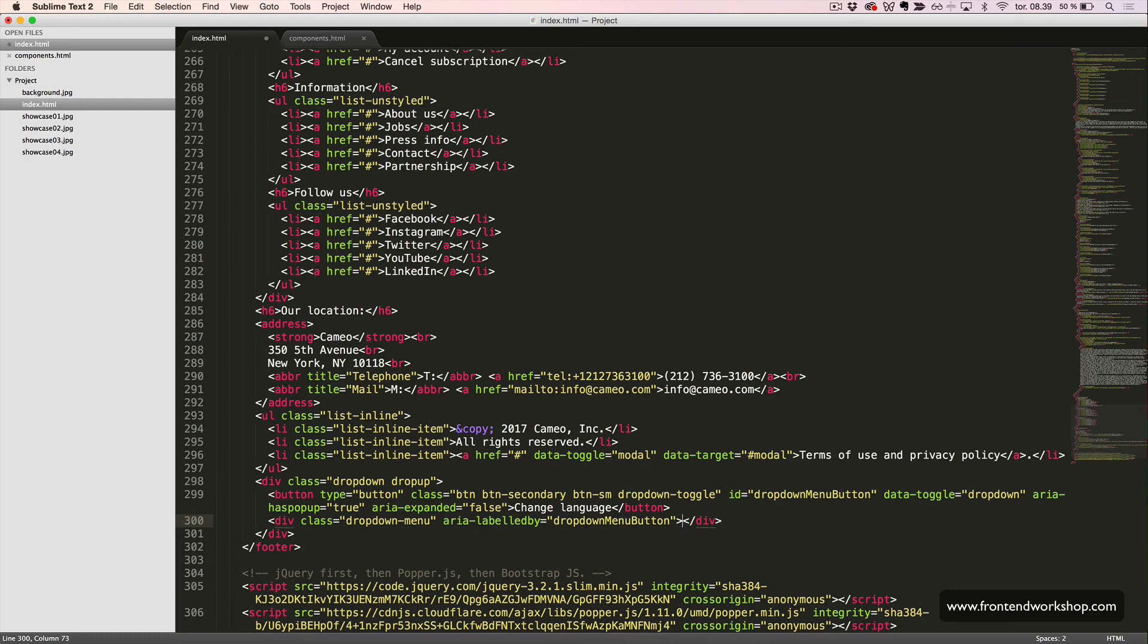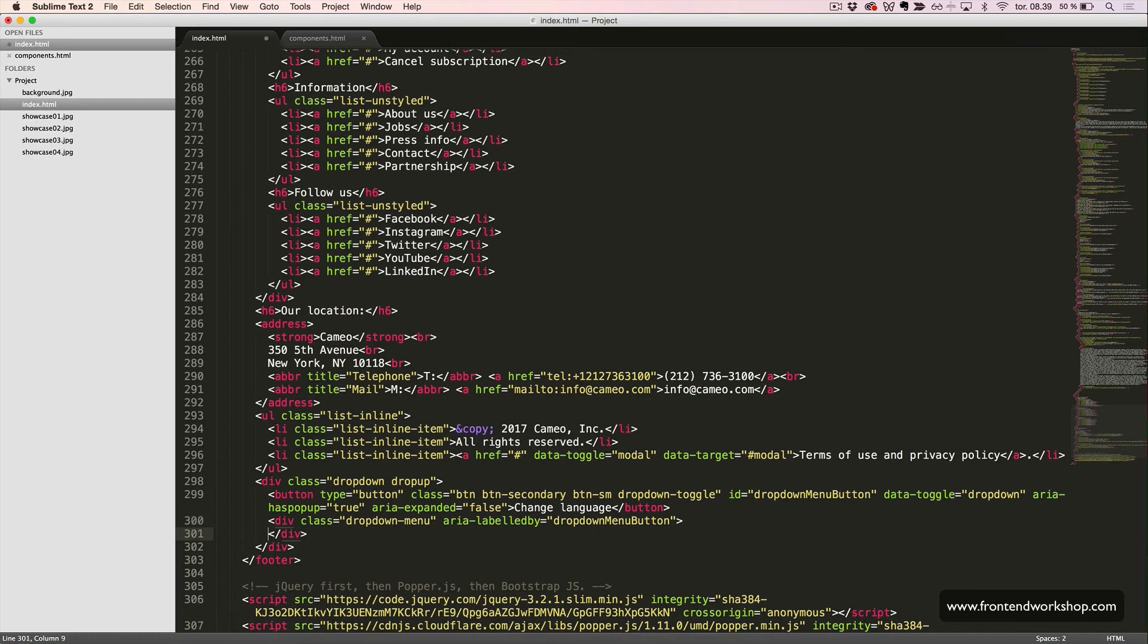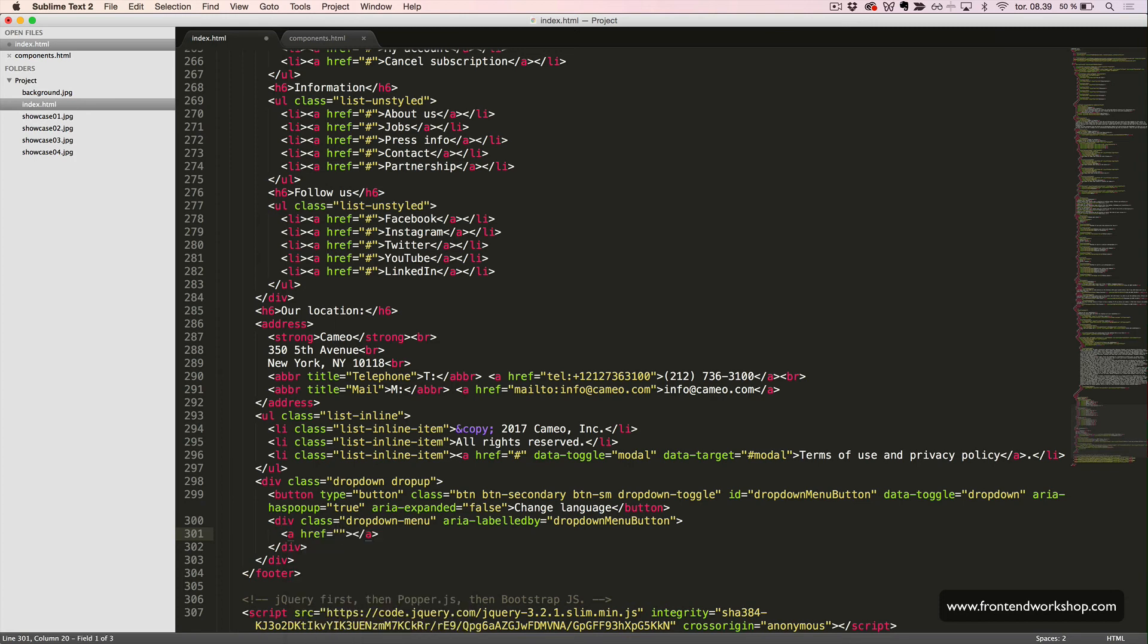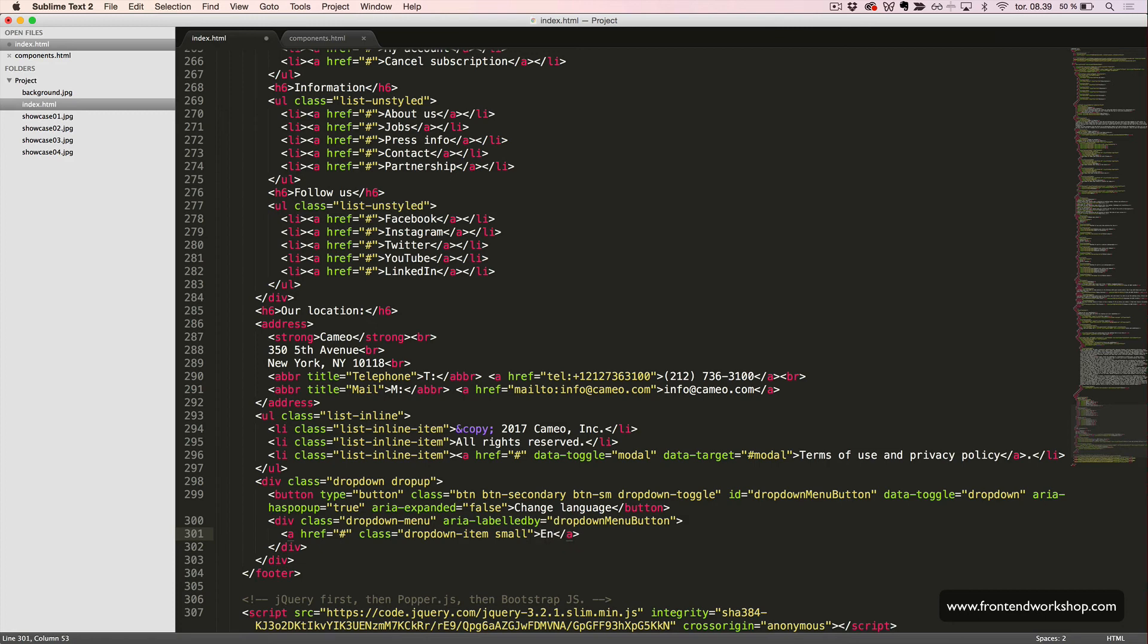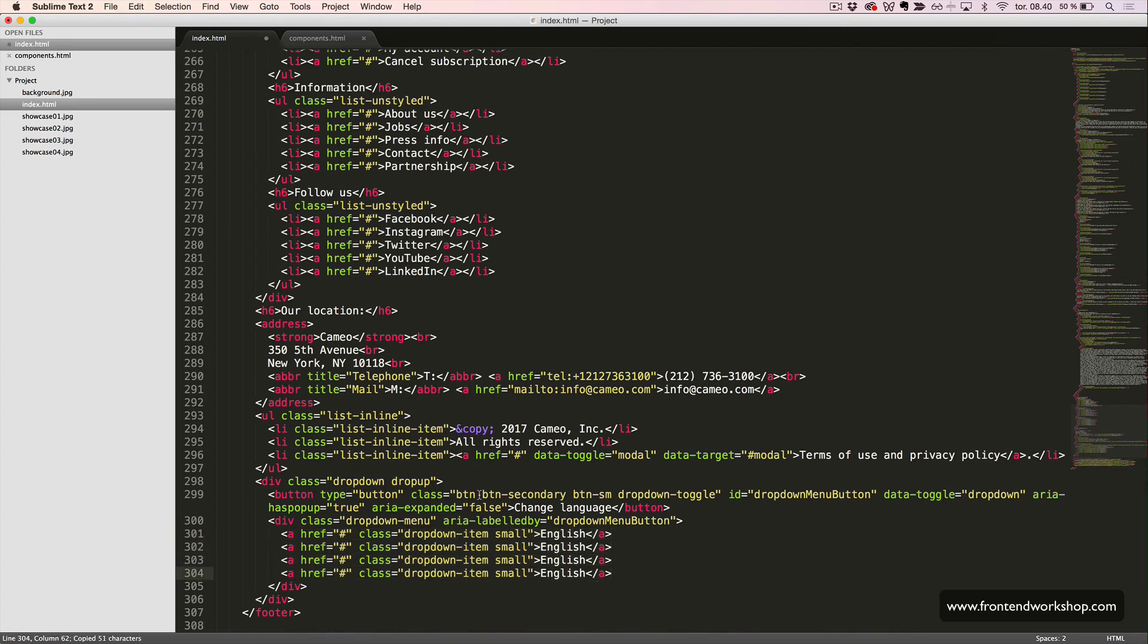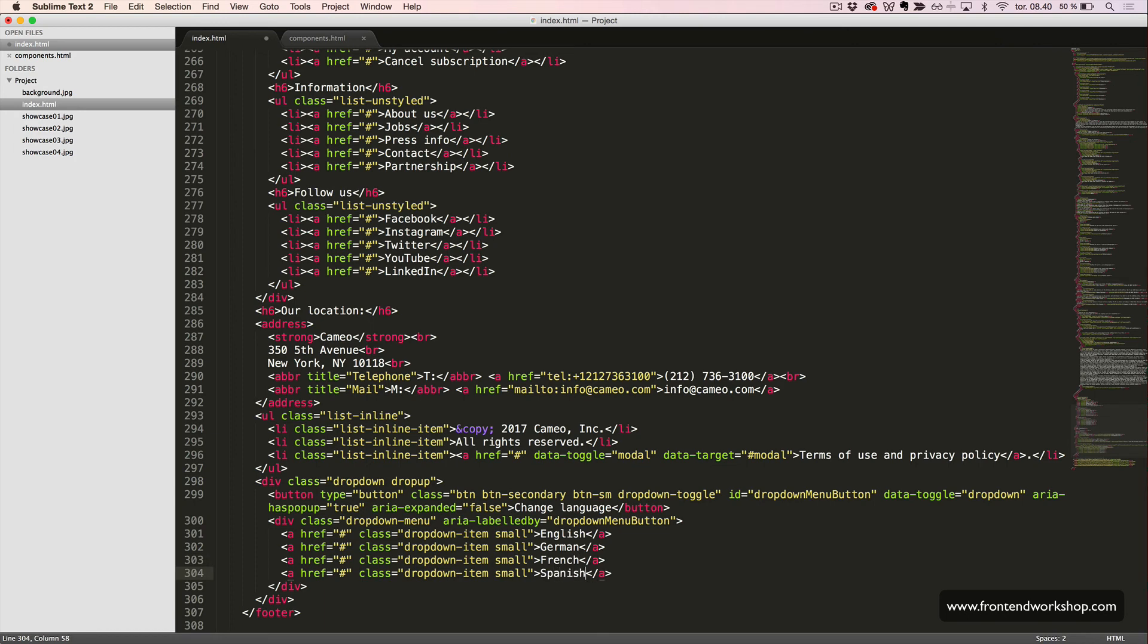Inside this div element, we create our links. We give them the class dropdown item and small to make them appear smaller. And then we create the first one, which is English. I'll duplicate this three times and change it to German, French, and Spanish.